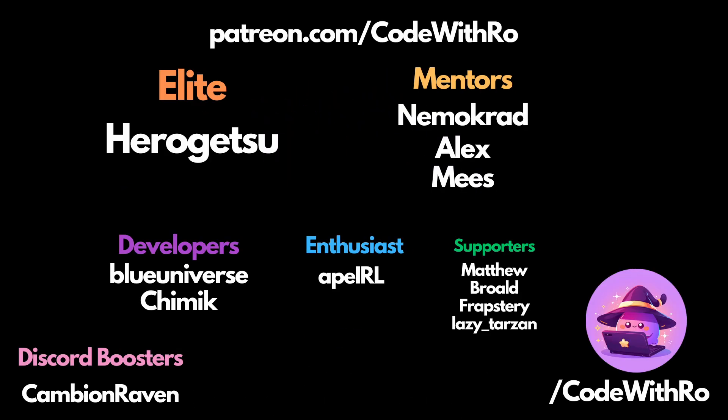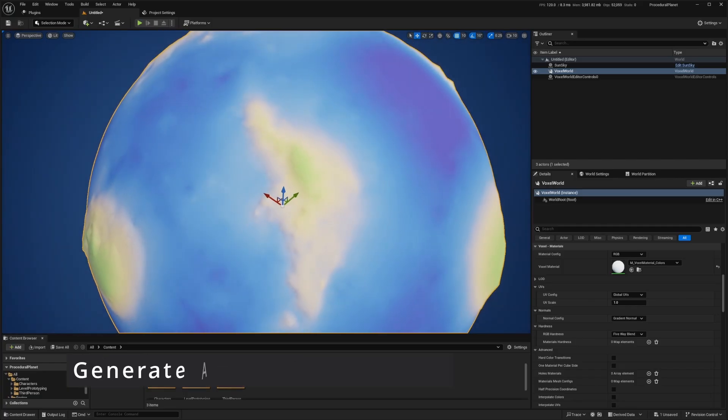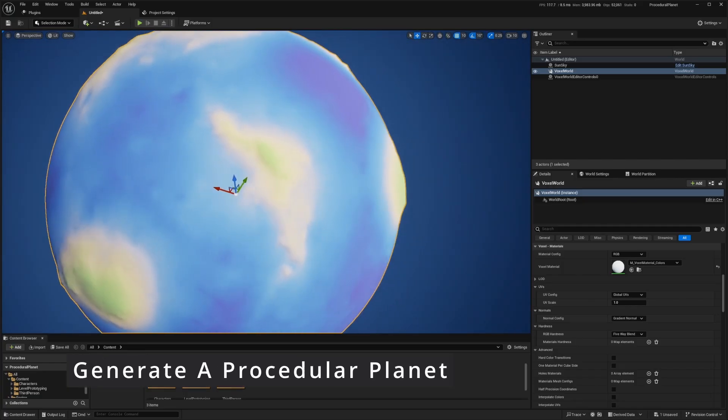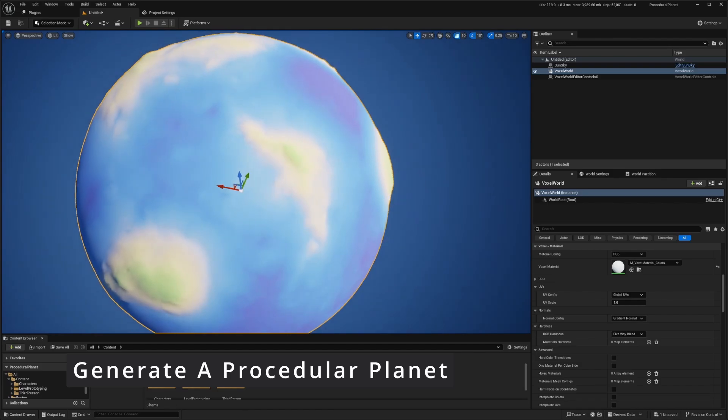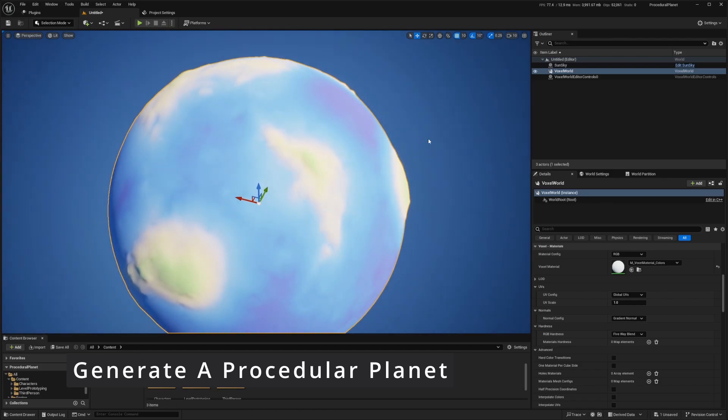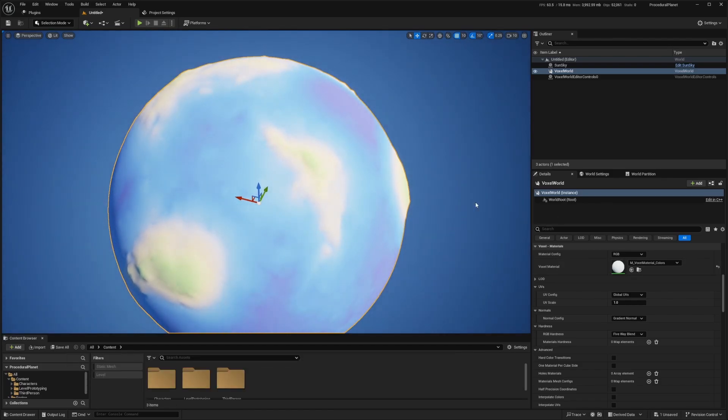Hey, everyone. Welcome back to Coded Row. In this video, I'm going to be showing you how to create a very large procedural planet in Unreal Engine 5.